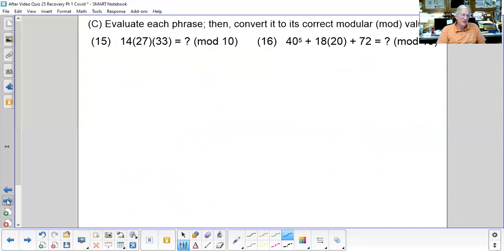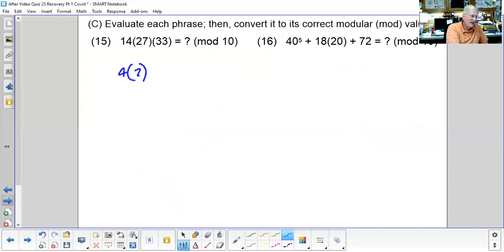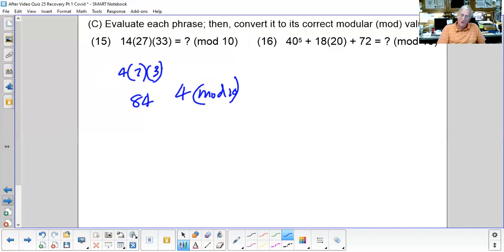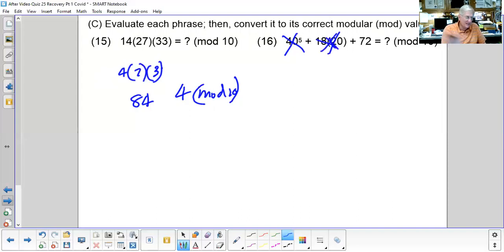Convert 14 × 27 × 33 to mod 10: first convert each number — 14 becomes 4, 27 becomes 7, 33 becomes 3. Then 4 × 7 × 3 = 84, which is just 4 mod 10. For the next problem in mod 10: 40 ≡ 0 and 20 ≡ 0, so those terms drop out, leaving 72, which is 2 mod 10.